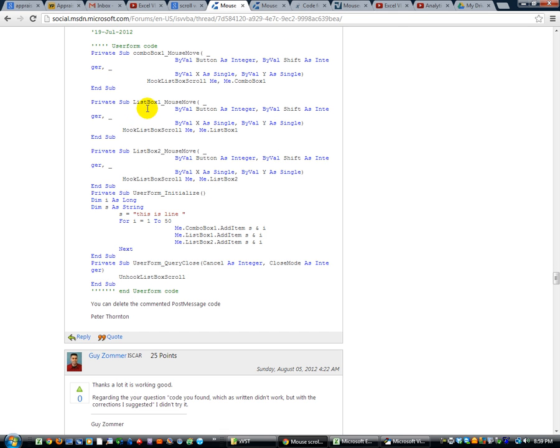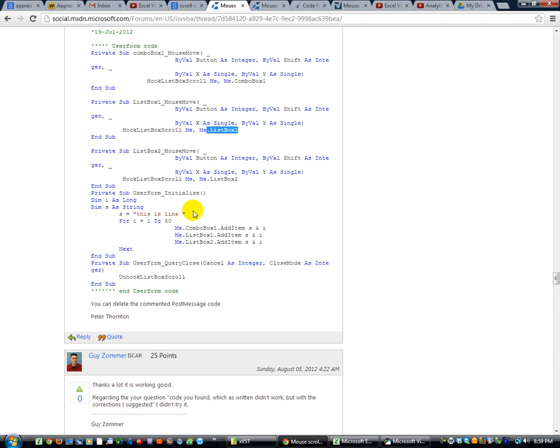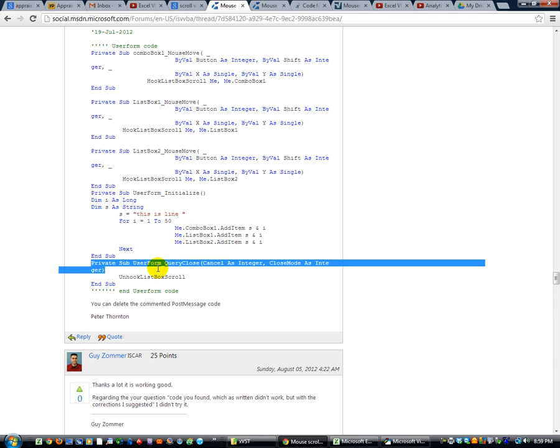Same with list box one or list box two. You just do that with me, comma, me dot list box two or list box one, depending on. So we can actually do this one ourselves. But you do want to include this.